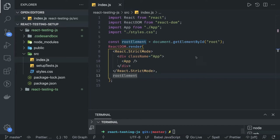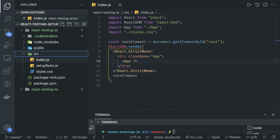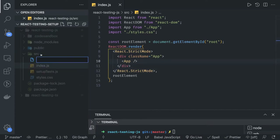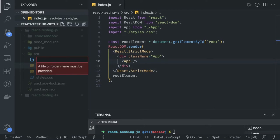Hi everyone and welcome back. What we are going to do is take a look at a couple of examples and try to understand how to write unit test cases for components. So let's create one functional component and name it button.js.